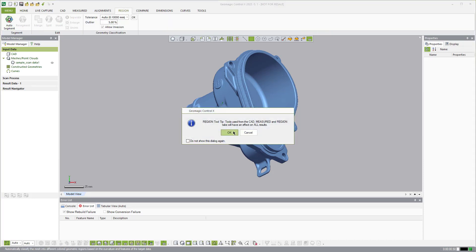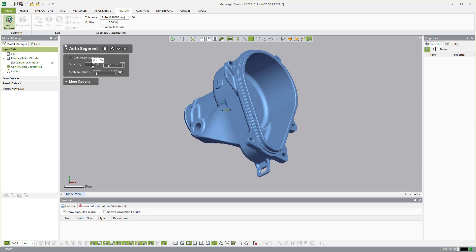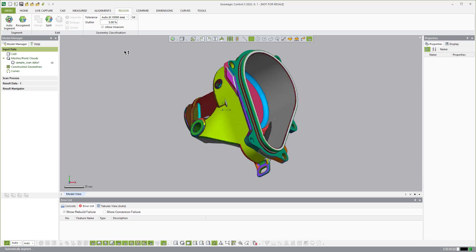What I'm going to do is come over to Regions and then Auto Segment. I'll start out with 20, set my slider about two notches over and pretty smooth, leave the Merge Primitive Shapes option, and go ahead and run that. What this is going to do is automatically go through the mesh — this is very similar to the region group in DX — except here we're going to use these regions to create selectable areas for our inspection instead of reverse engineering.